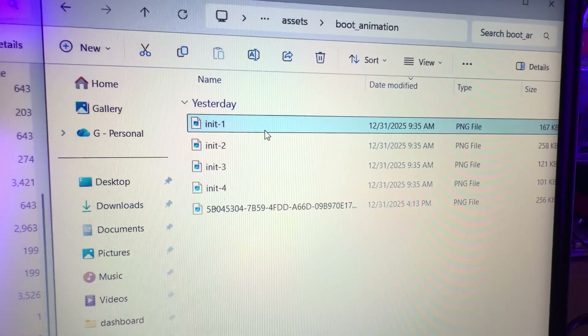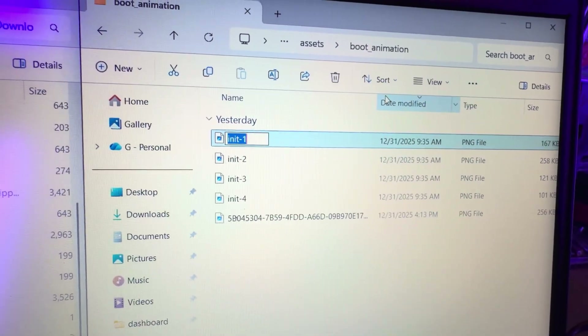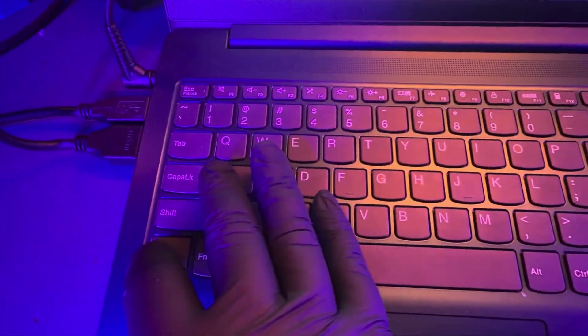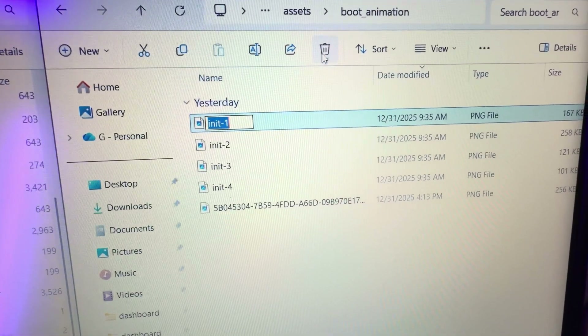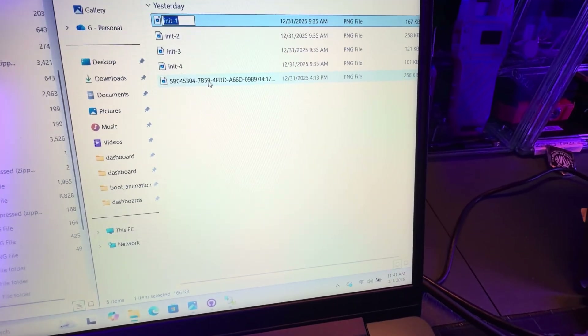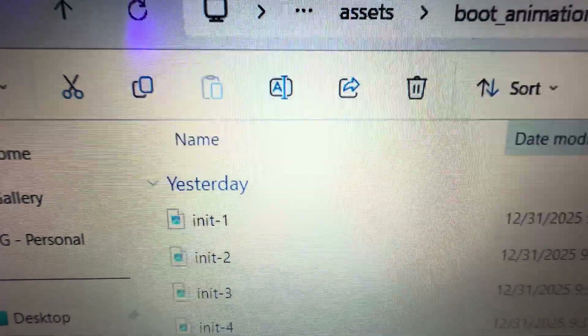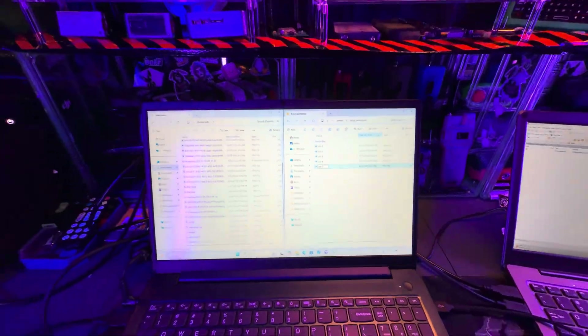Here's how I recommend replacing the boot animation images to stay organized. Right-click the existing file, click Rename, and copy that filename with Control C, then delete it. Take the new image you dragged into the folder, rename it by pasting that exact filename with Control V, and that's how you replace it. Just keep doing that for all four images.